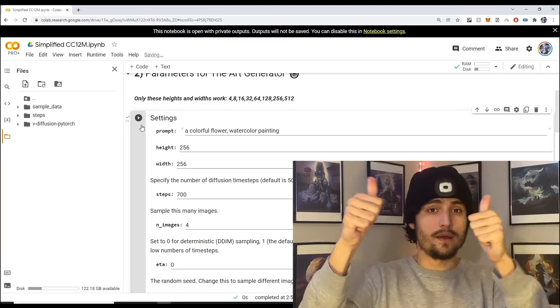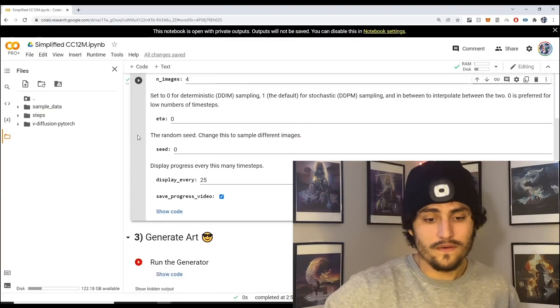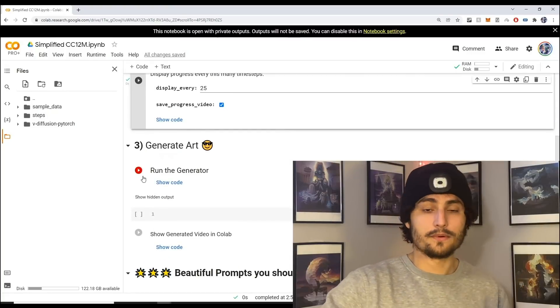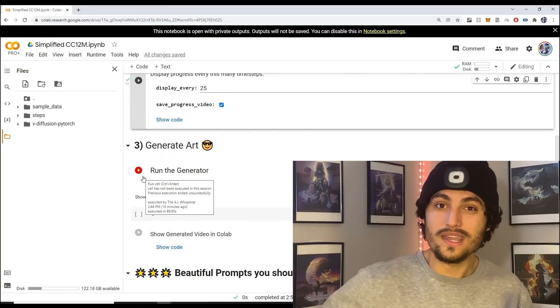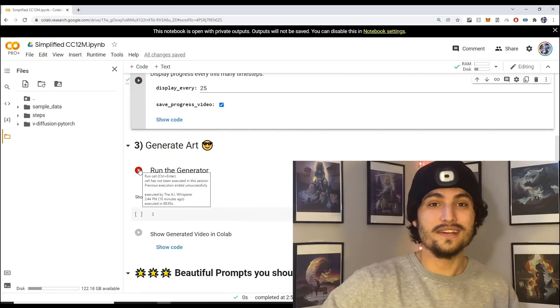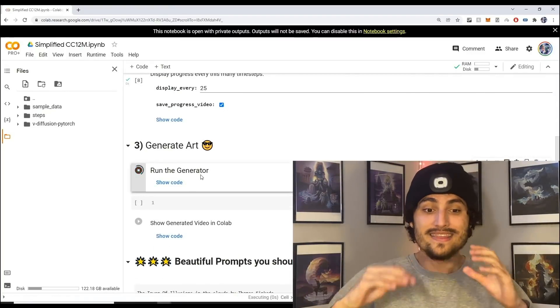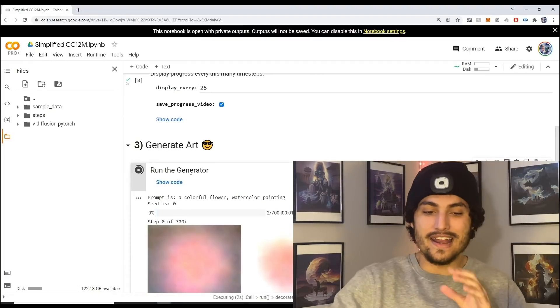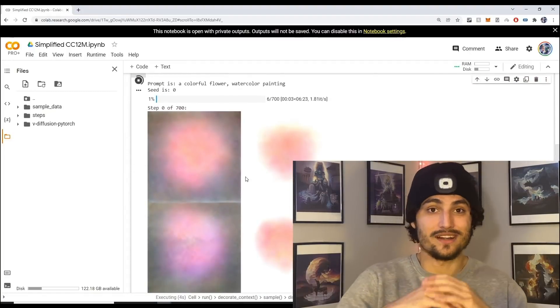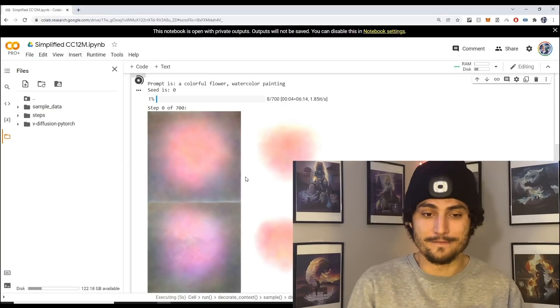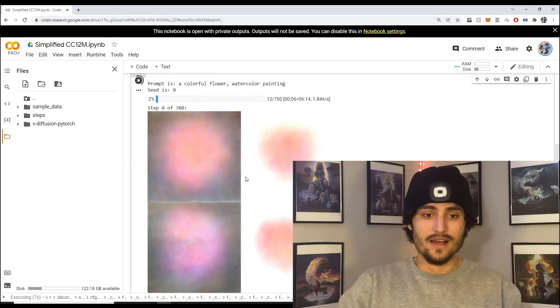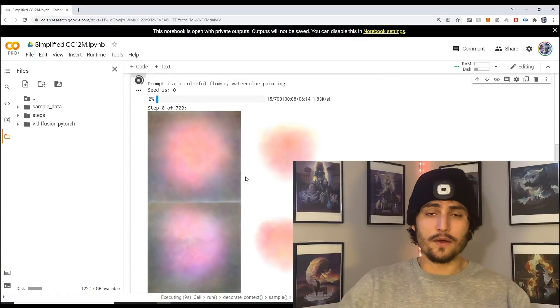In step number three this is where we can run the art generator. All you need to do now is press the play button and this is going to generate our art. As you can see, we have four different images that are going to be generated.